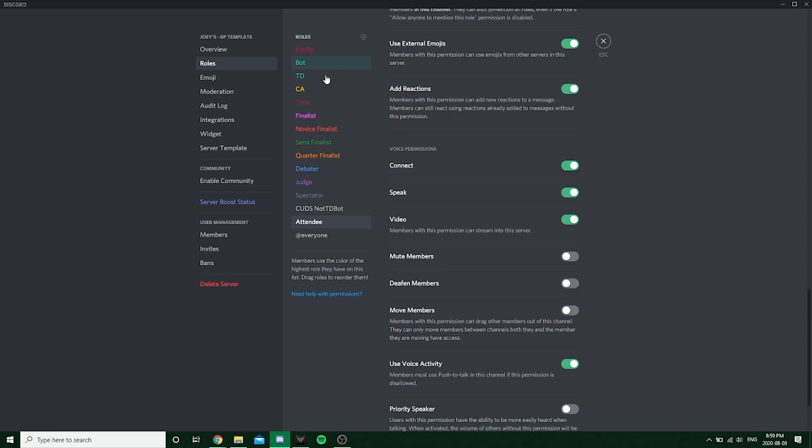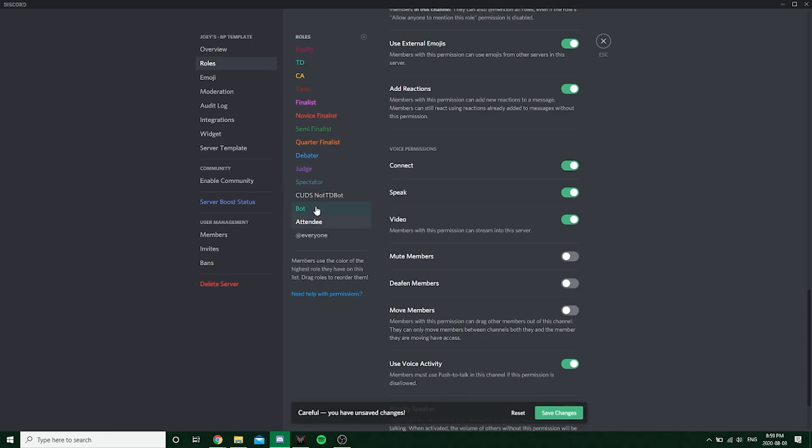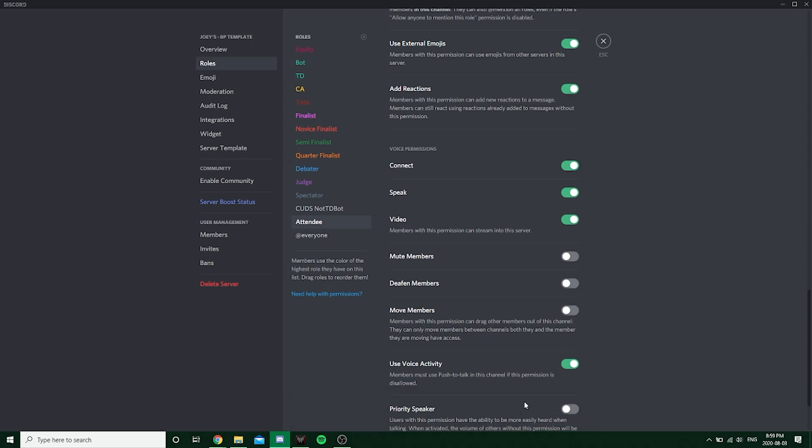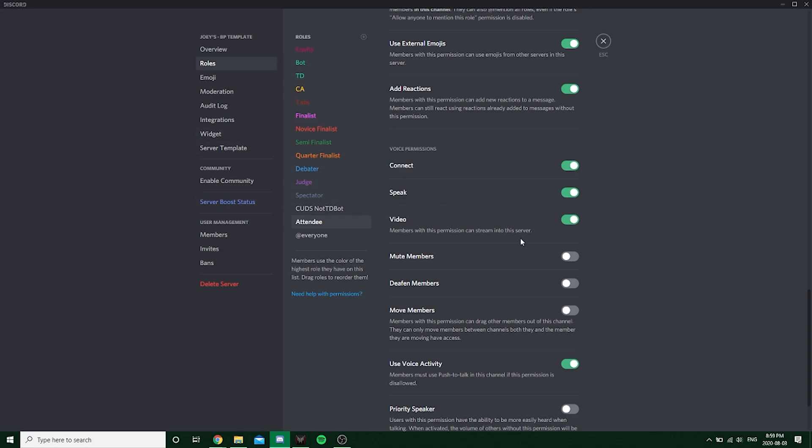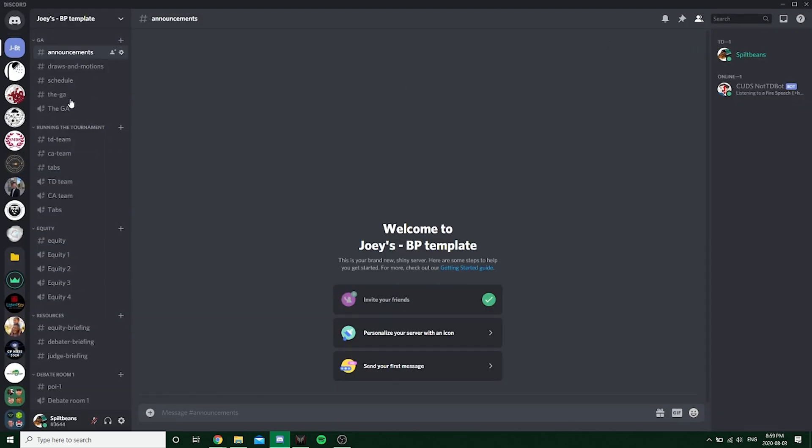So basically, the bot must be above attendee. It doesn't actually matter what order it is. As long as the bot is above attendee, your server should work fine. Otherwise, it'll not work as intended because you can't assign someone a role that is above your own and the bot won't be able to do the same.